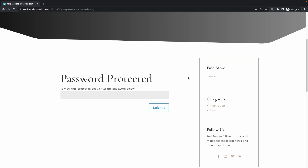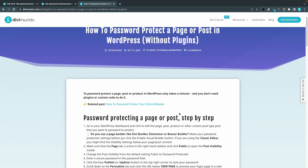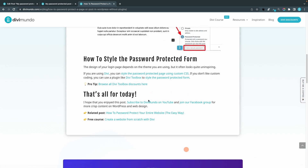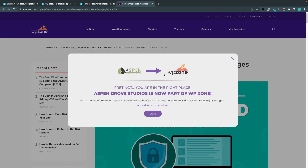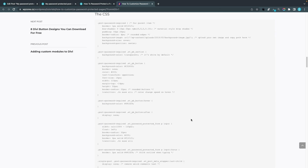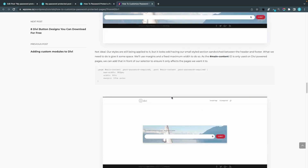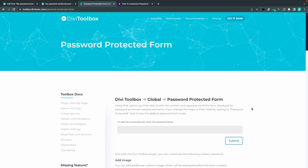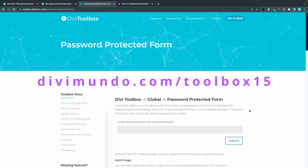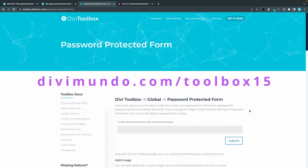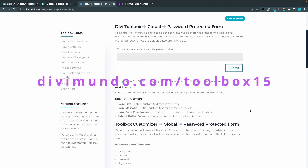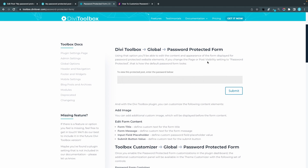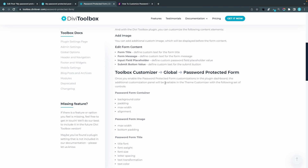So what about styling of this password form? Well, there is no native feature for that in WordPress, so there are a few other options. If you use Divi, I've added a couple of links in the blog post. There is a post on how you can style the password protected page using custom CSS — this is from WPZone, and I can recommend it. You can just copy and paste this code. Another way, if you don't like custom code, is using a plugin like Divi Toolbox. Divi Toolbox has a lot of options, and this is just one of them. Go to Divi Toolbox, Global, and Password Protected Form — you can use different settings in the theme customizer.